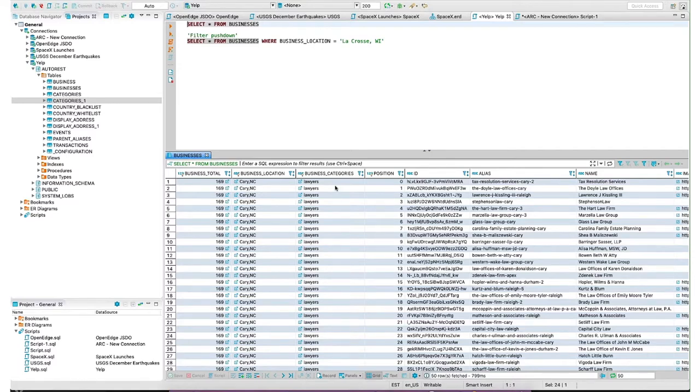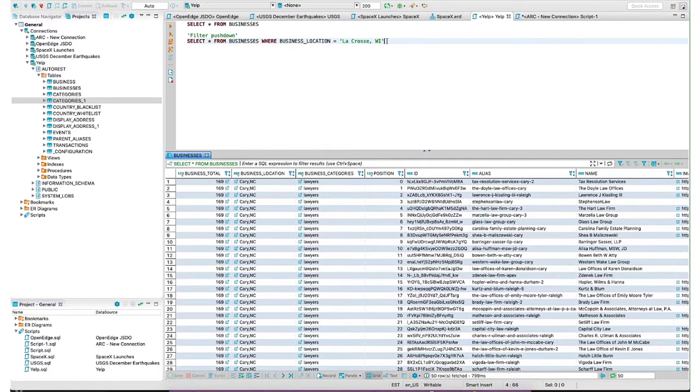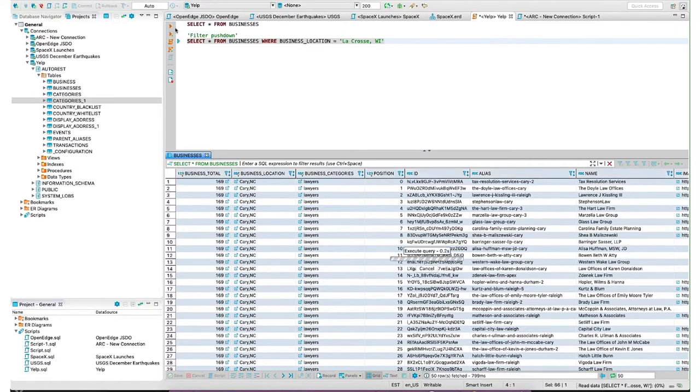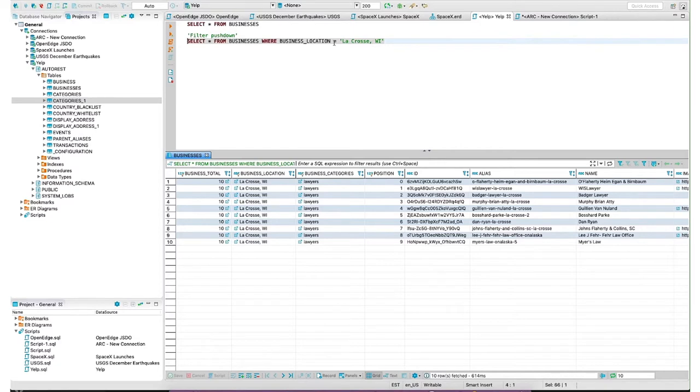In the SQL world, when we look at parameterization, really we're looking at adding the addition of a where clause. How do I filter out the data that's important to me? If I run the SQL query, the only thing I'm changing is this business location column and I'm setting it to La Crosse, Wisconsin. You can see I was getting all the lawyers from Cary, North Carolina.